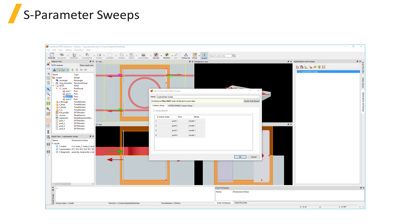Where in each simulation one port mode is excited, and the reflection and transmission through the remaining ports is measured.